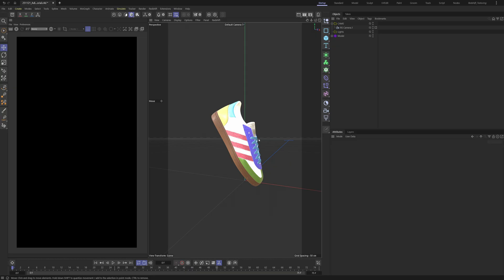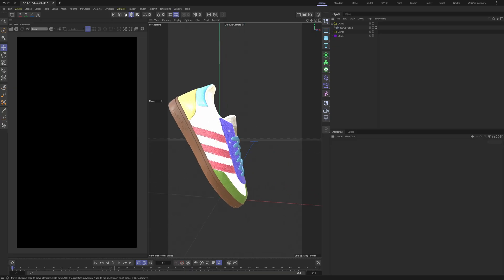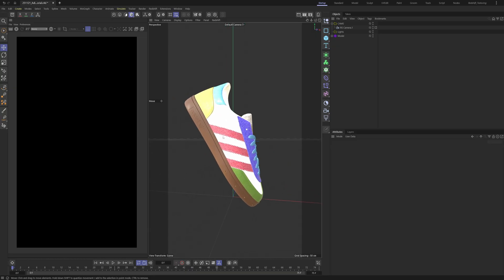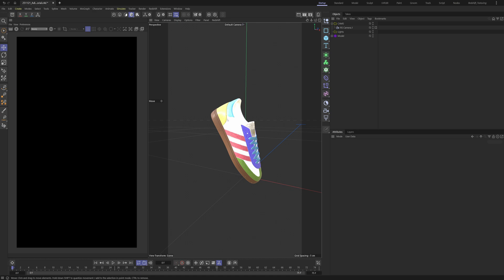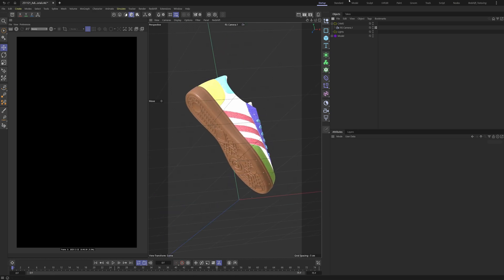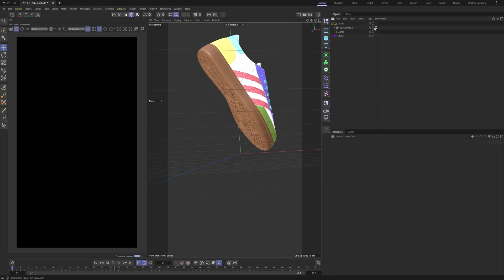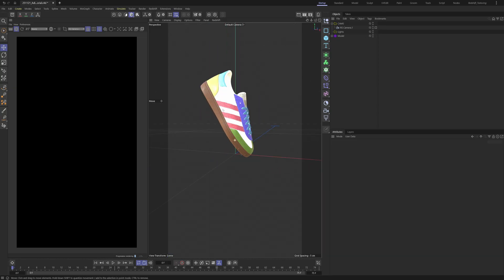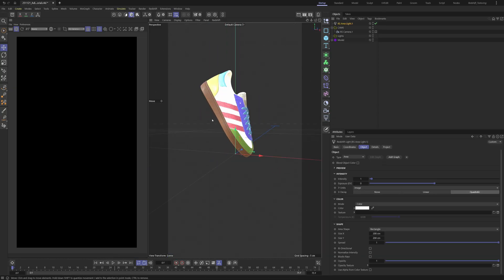Here inside of Cinema 4D I've just imported a model of an Adidas shoe. This model is already textured and has nice fine details. I've also created a camera so we have a nice perspective. Let's go and turn on our render view over here, and then we can lock our camera inside of our render view. We still can't see anything, but we are just going to create some lights now.